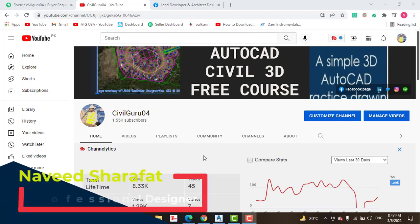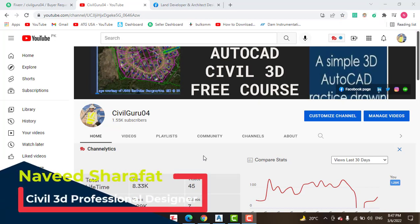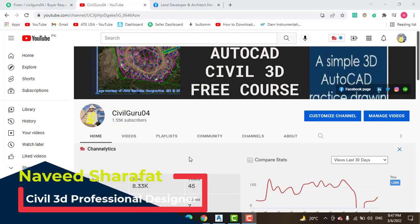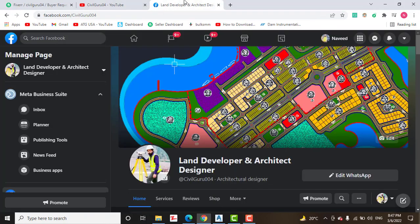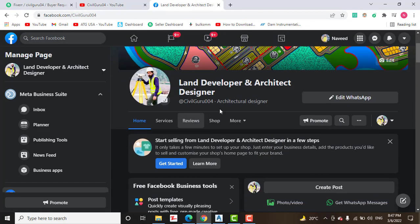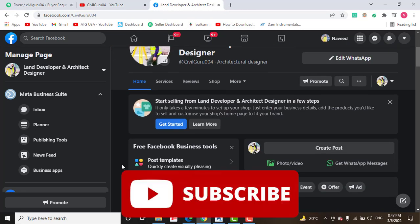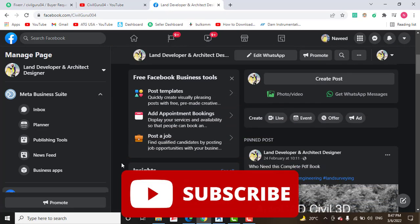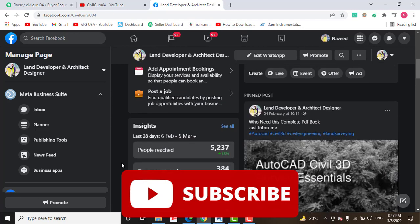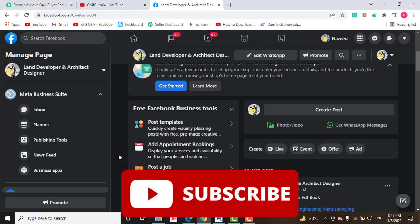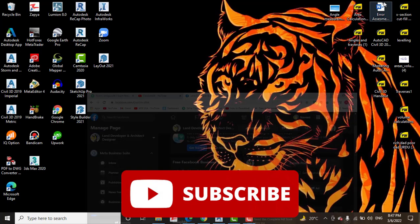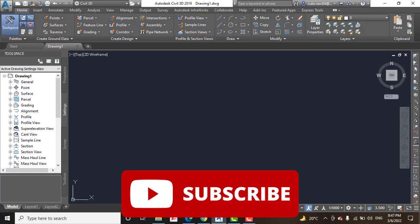Please subscribe to my YouTube channel Civil Guru 04. You can also reach me through my Facebook page, Land Developer and Architect Designer. You can like it and see real-time projects there, and ask me any question about AutoCAD Civil 3D and land development. So let's start our tutorial.